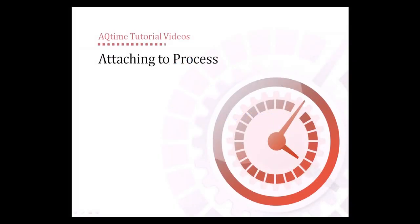Hello and welcome to the Attaching to Process video. This will demonstrate AQtime's Attach to Process feature, which lets you profile applications that were not started by AQtime.